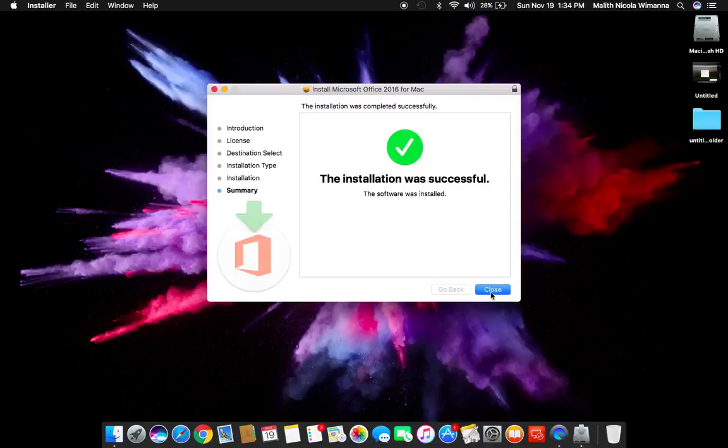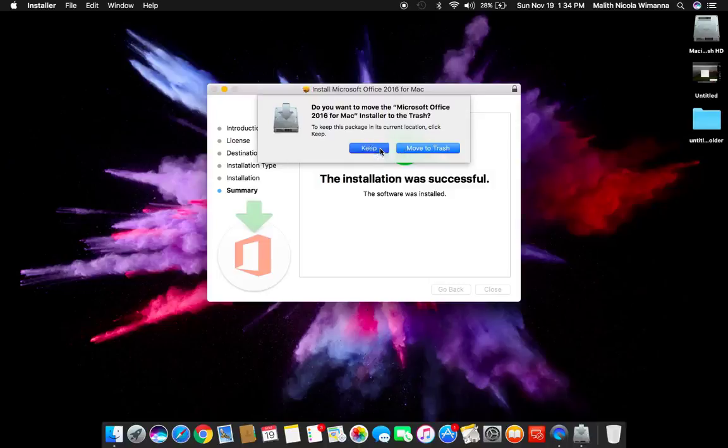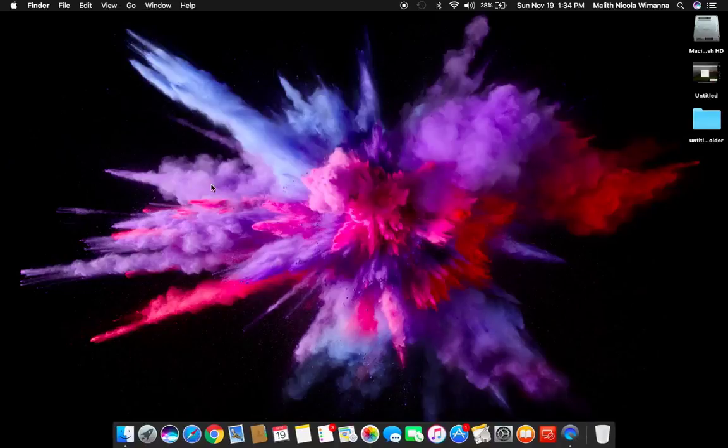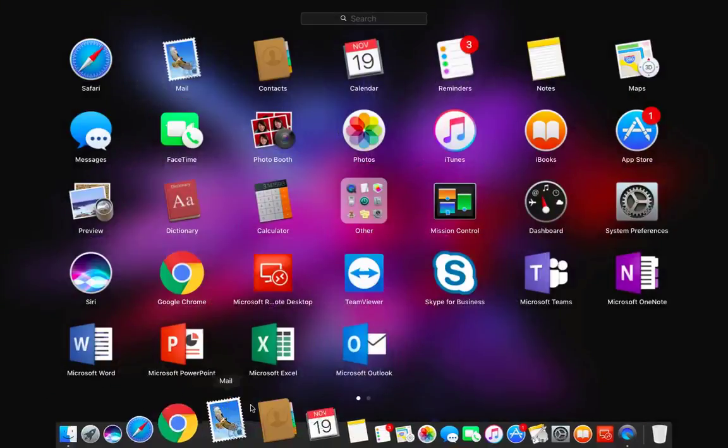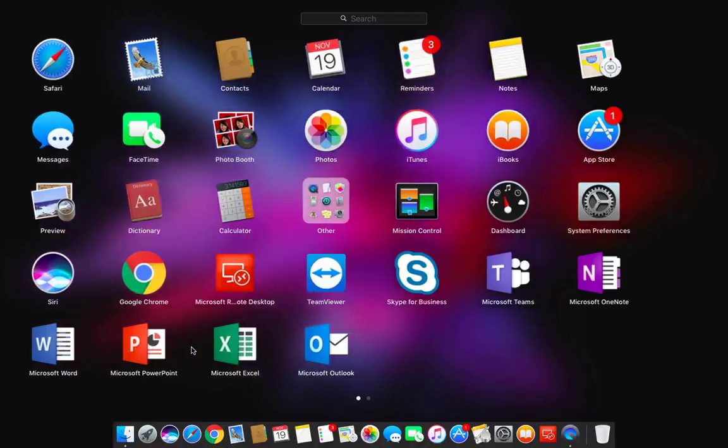After the installation, there is a button called Done, and it will prompt you to keep the files or delete the installation package. I will keep the package for later use. When you click the Launchpad, you can see all five elements have been installed on your macOS device.